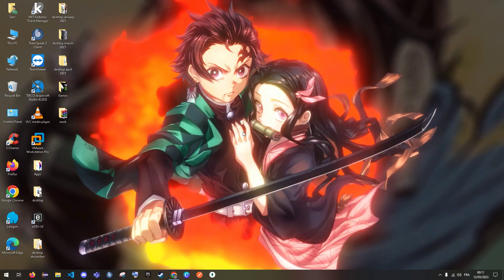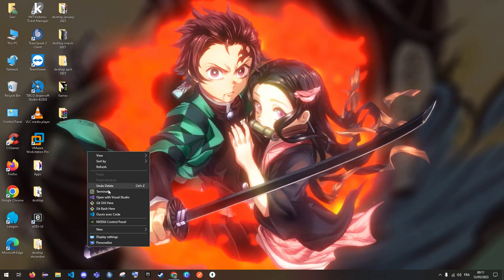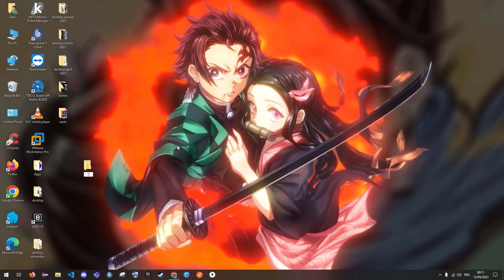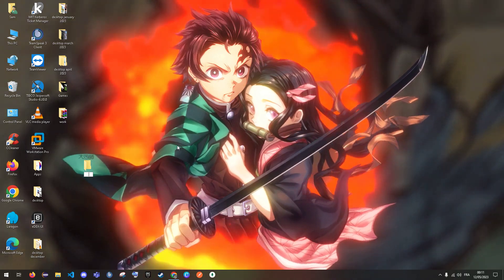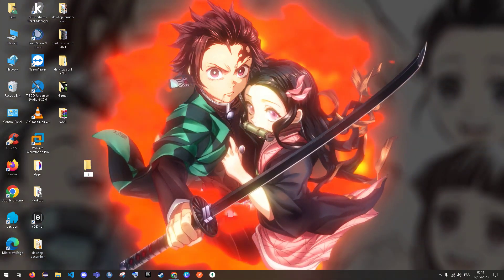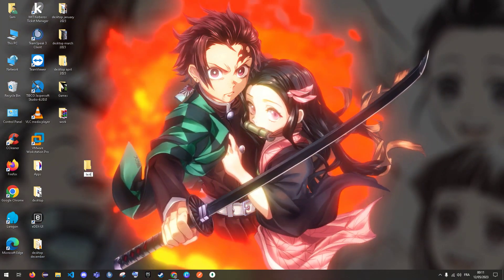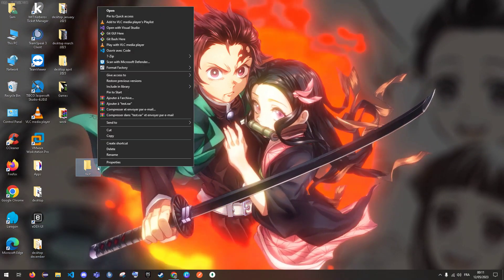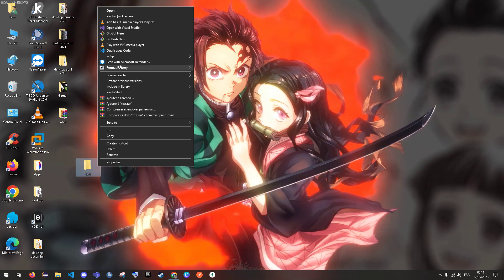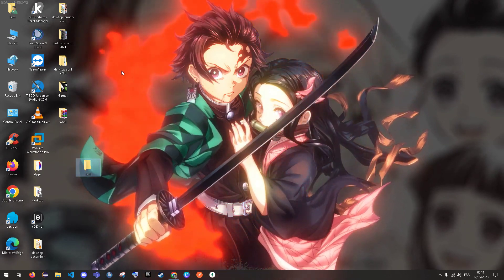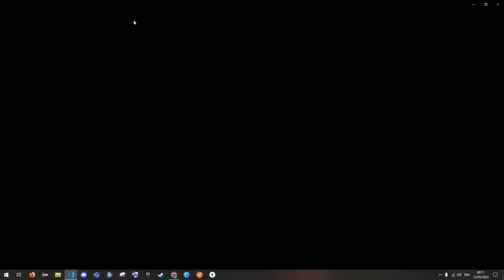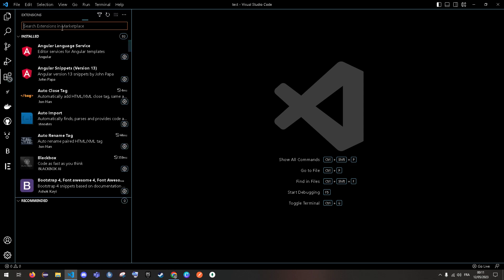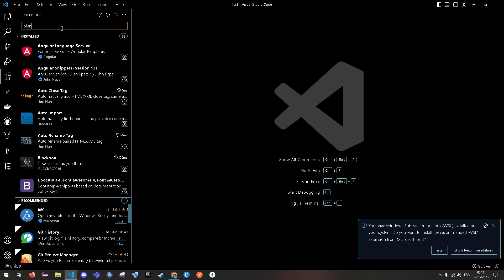We open a new folder, we name it 'test' for example, you can name it whatever you want. We open this folder with VS Code, and second, we're going to install an extension called PlantUML.